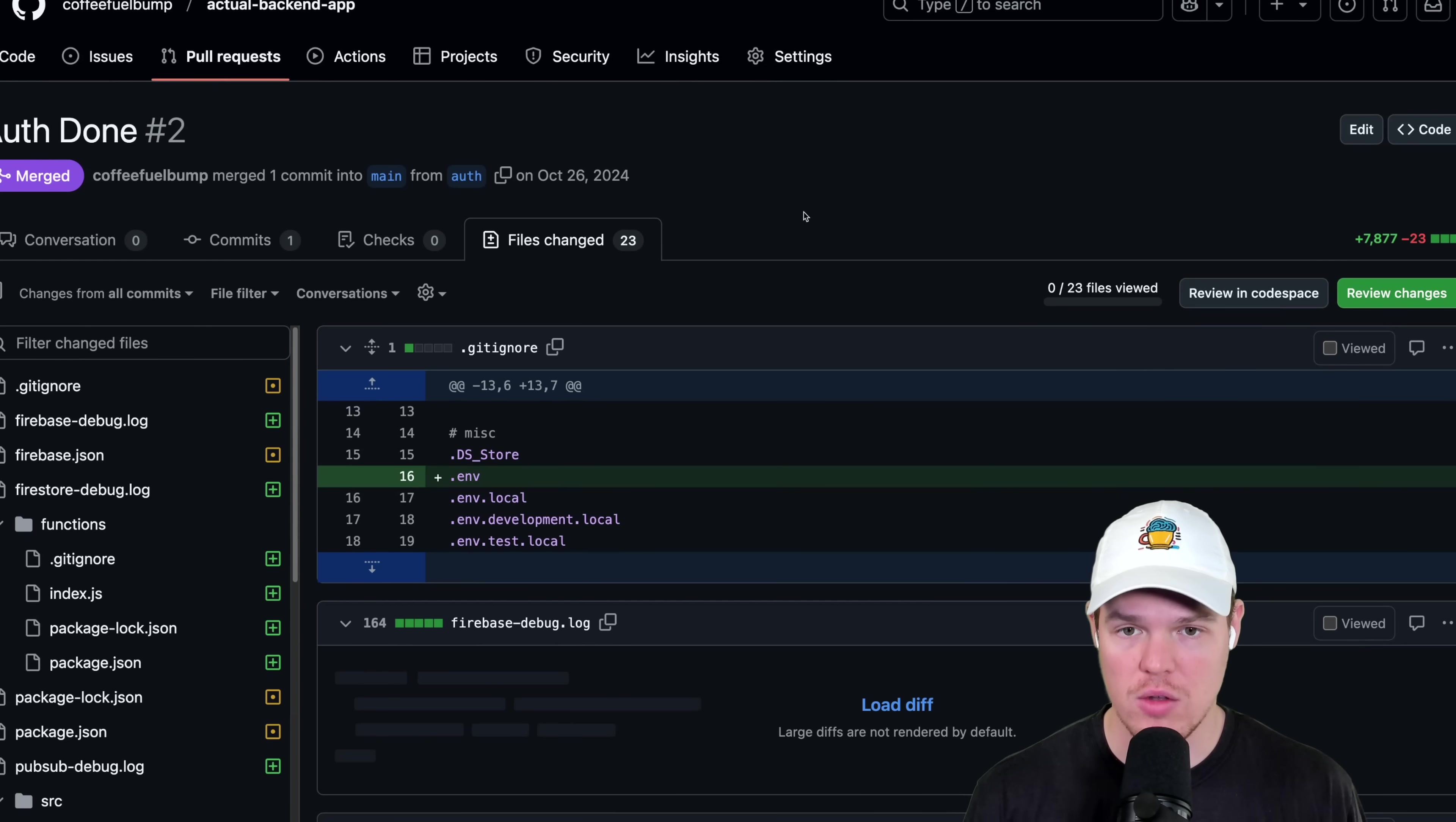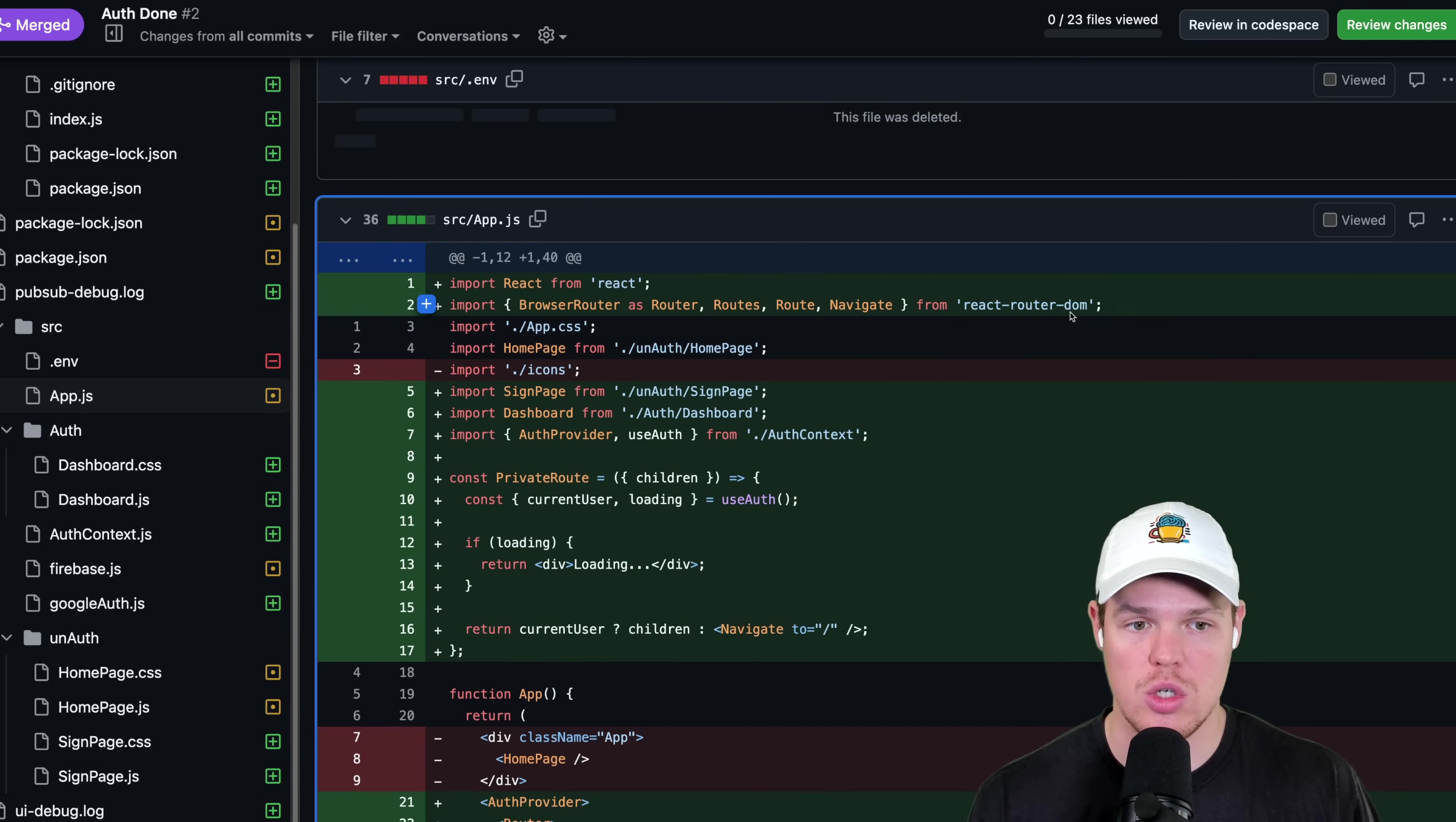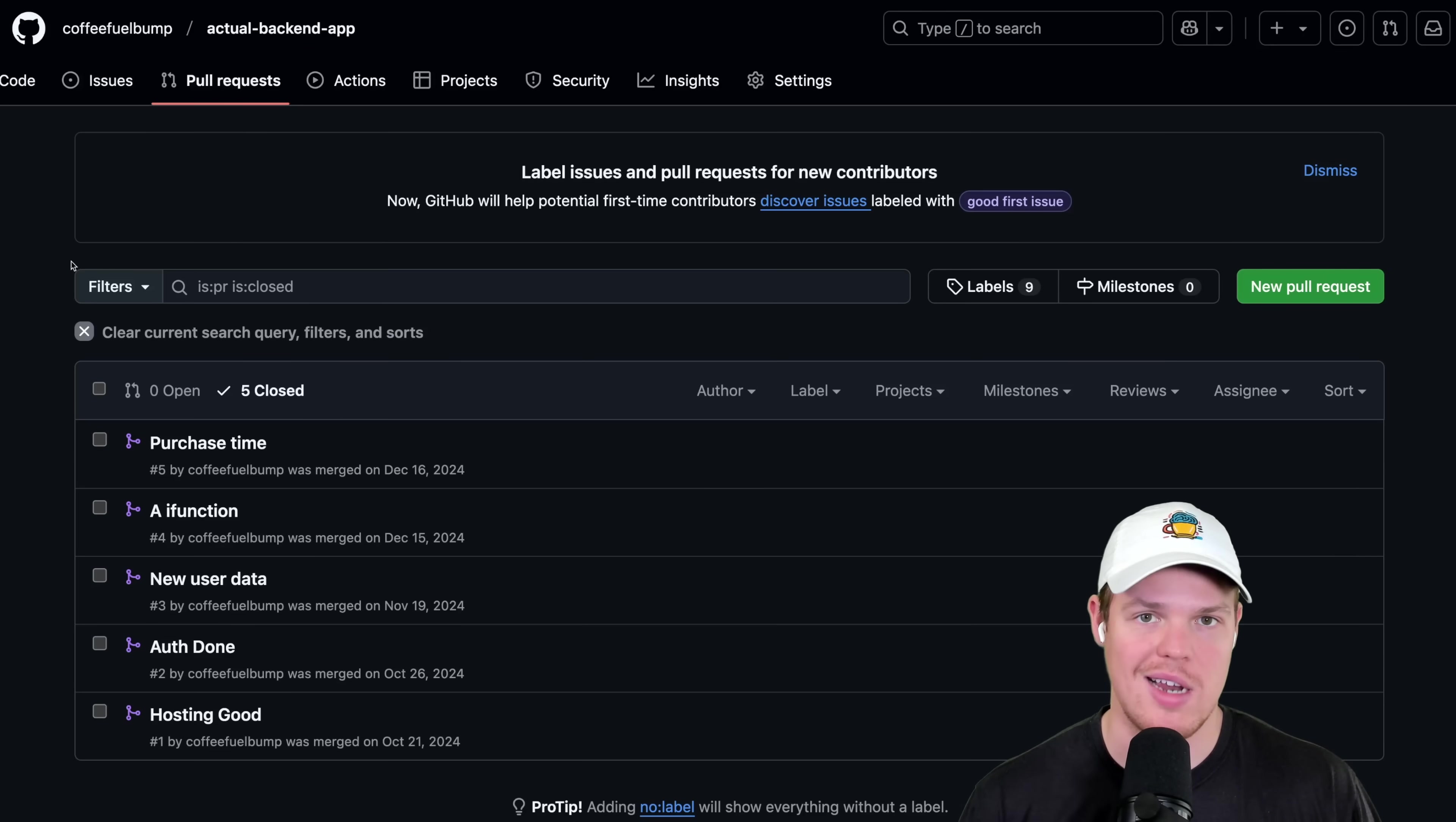These files changed are what's different from the original code in the main to now auth. So for example, if I went to my source app.js, the green means it was added. The red means it was removed. In the auth branch, we added these two lines, which means in the main branch at this point before merging it, they don't exist. Therefore, once we merge though, from auth to main, now they exist. This workflow is called PR requests.